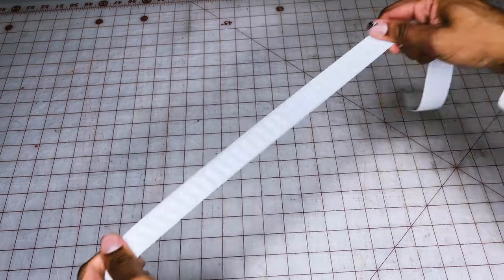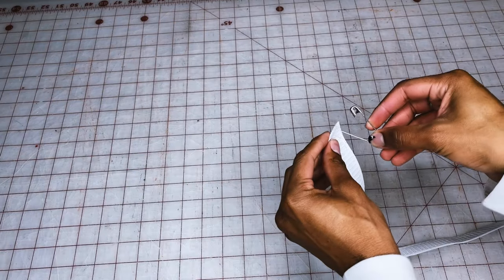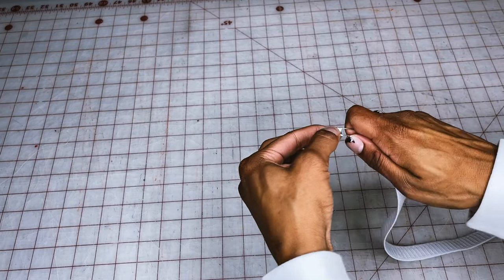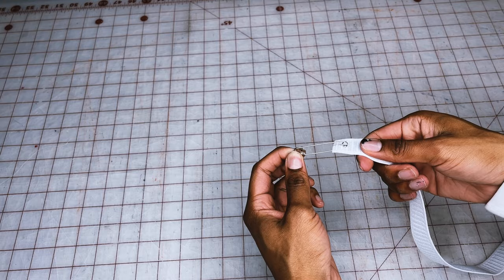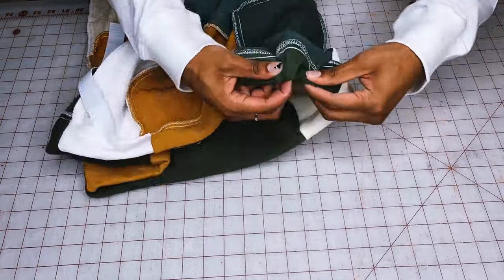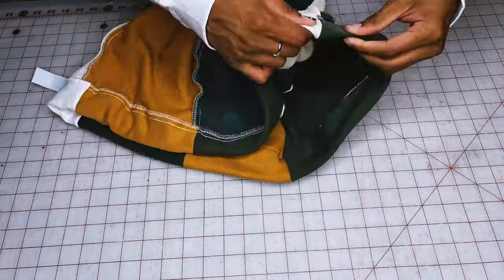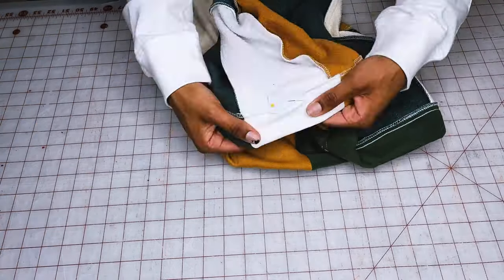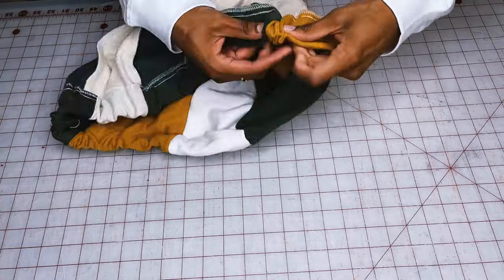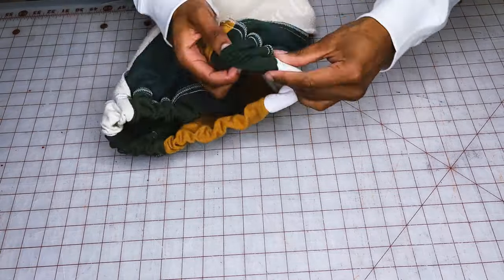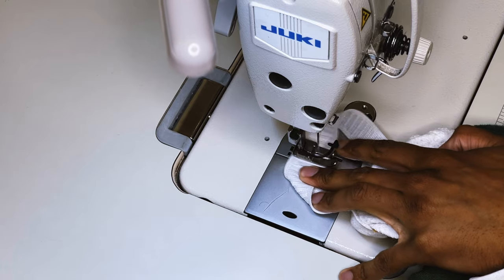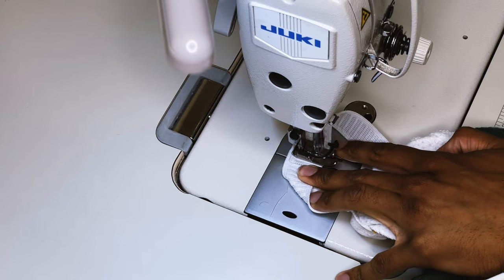So now I'm going to cut my elastic a few inches shorter than my actual waistband, take the safety pin, and then feed it all the way through that channel. And then you're going to want to pin one side down just so it doesn't slip through. And then once you're done with that, we're going to sew that elastic together and then close up that hole.